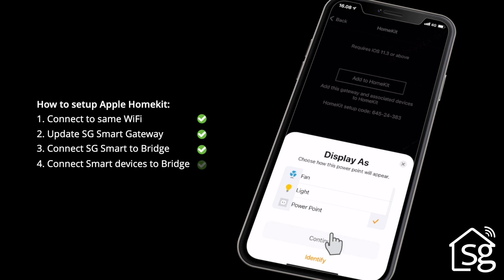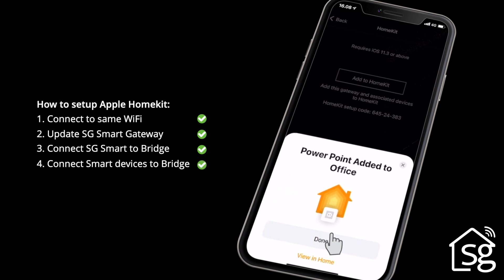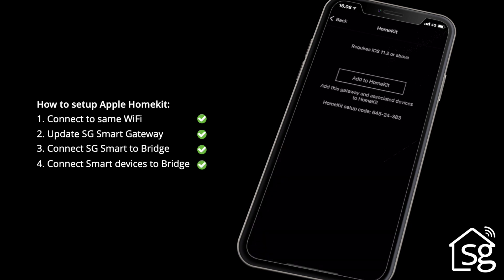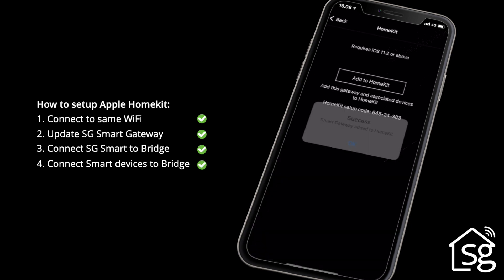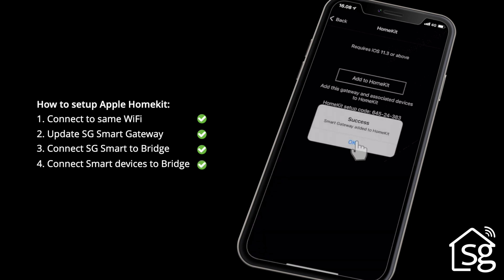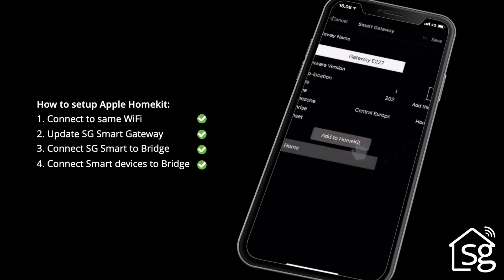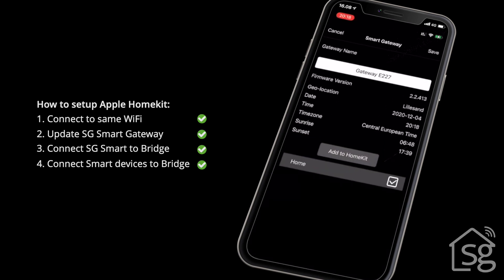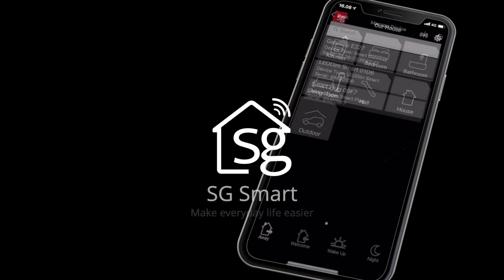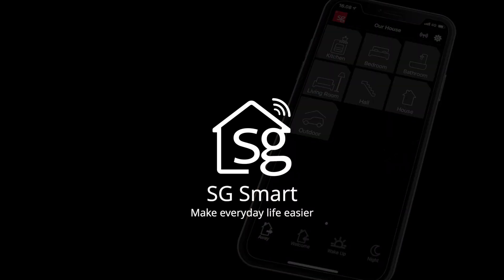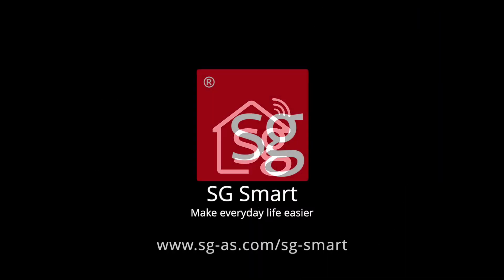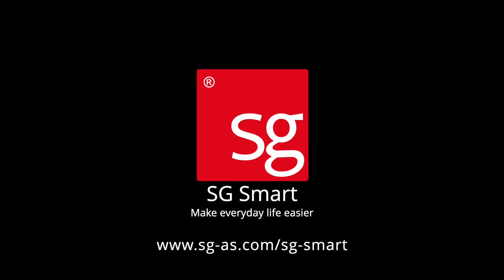The Smart system is now connected to the Apple HomeKit and ready to use. For more information about other SG Smart devices, go to SG's website.